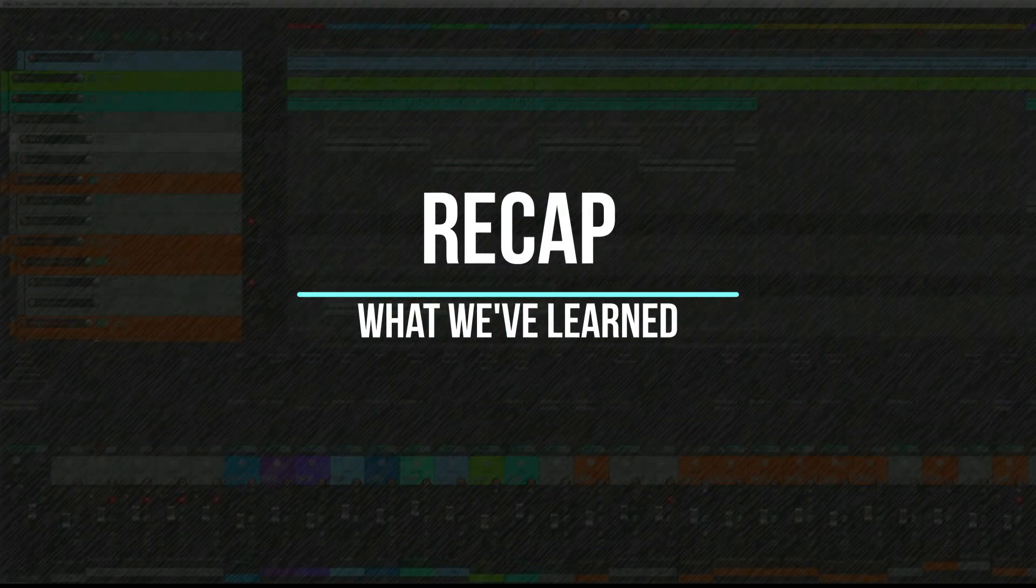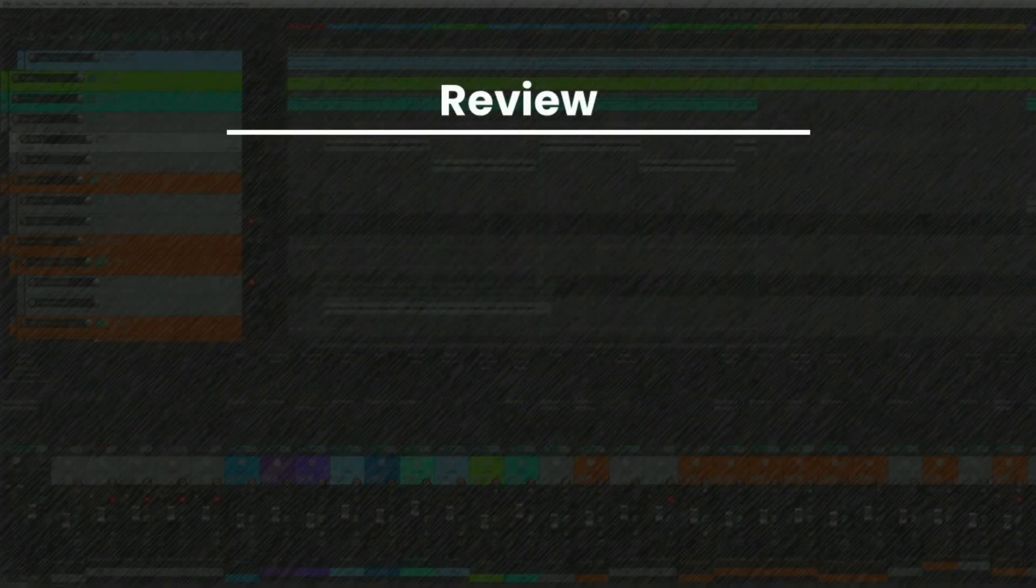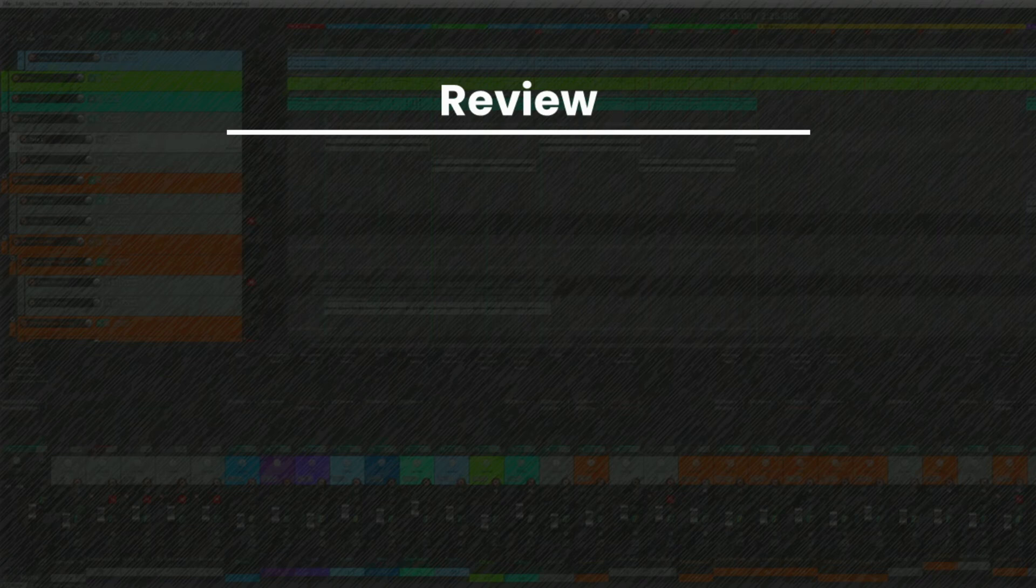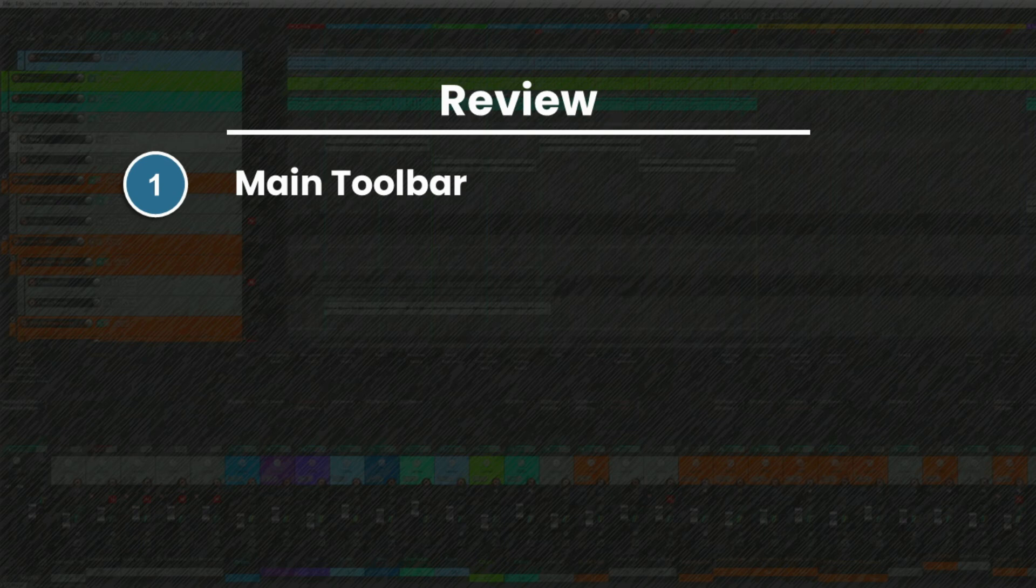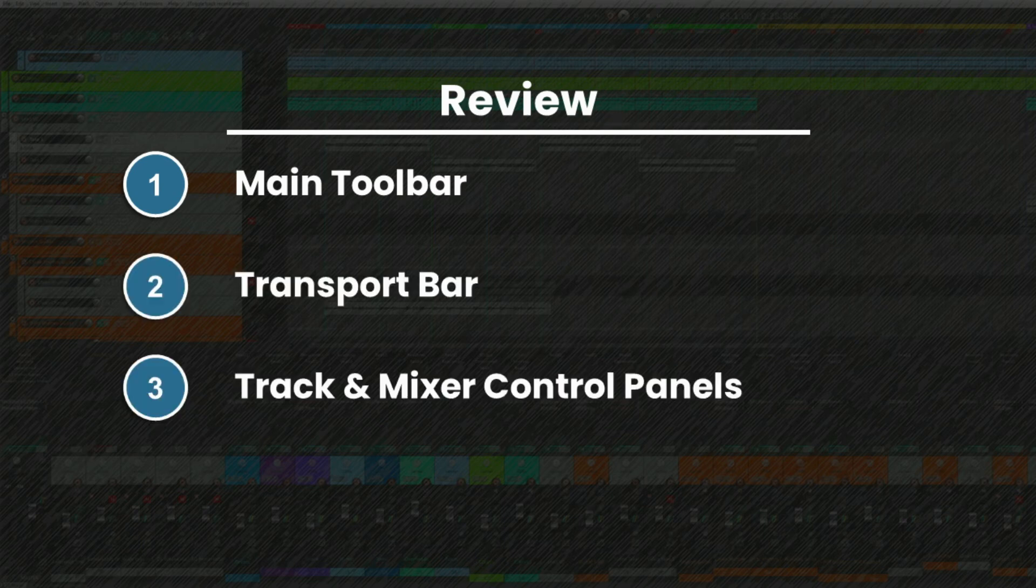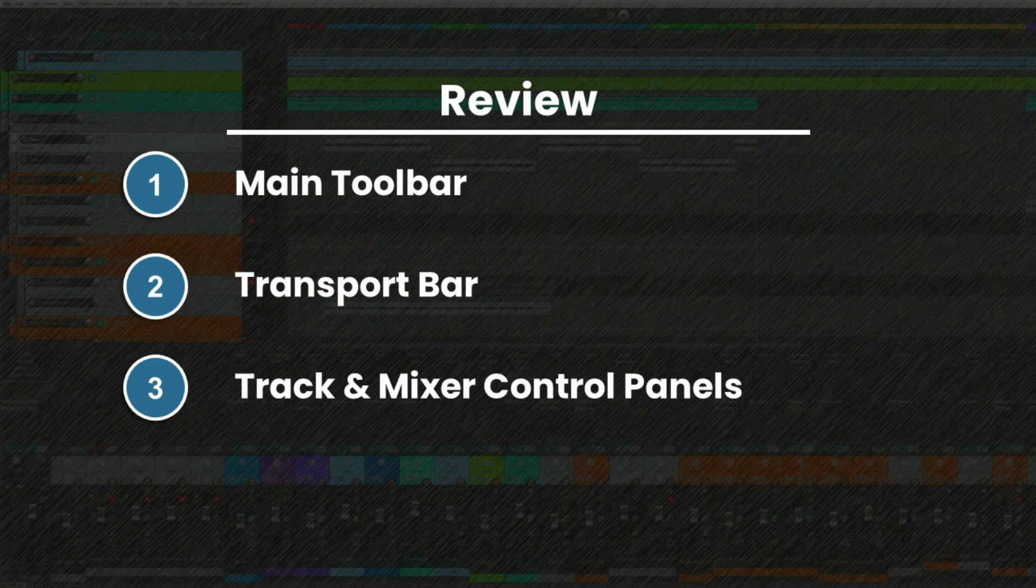Let's review what we've learned. You should now be comfortable with the main components within Reaper's layout, including the main toolbar, the transport bar, the track and mixer control panels, and the arrange area.